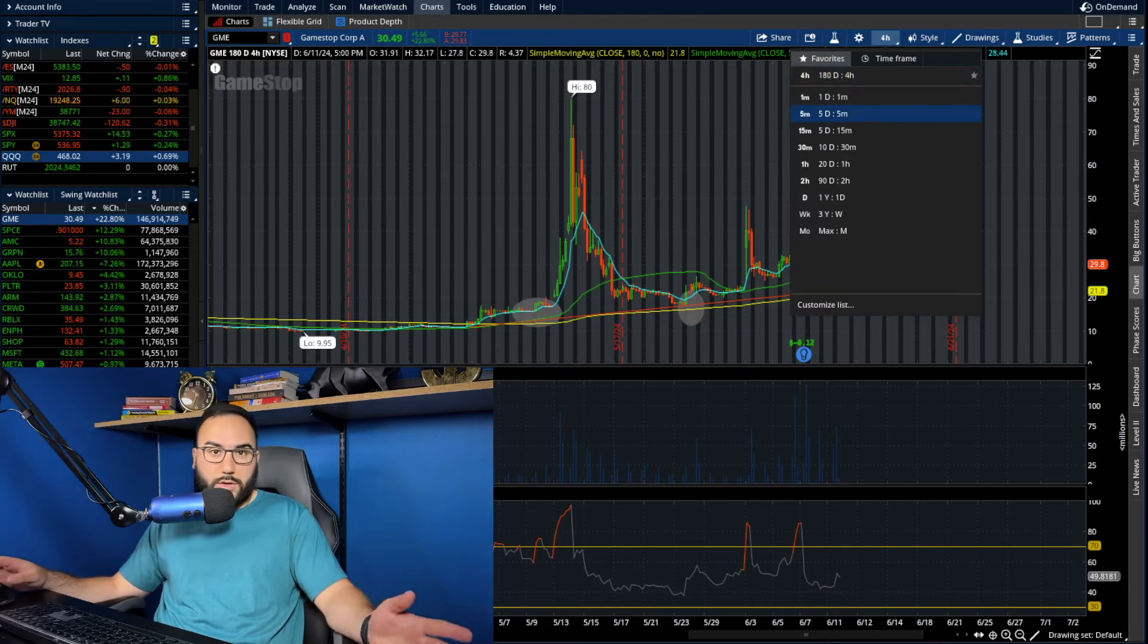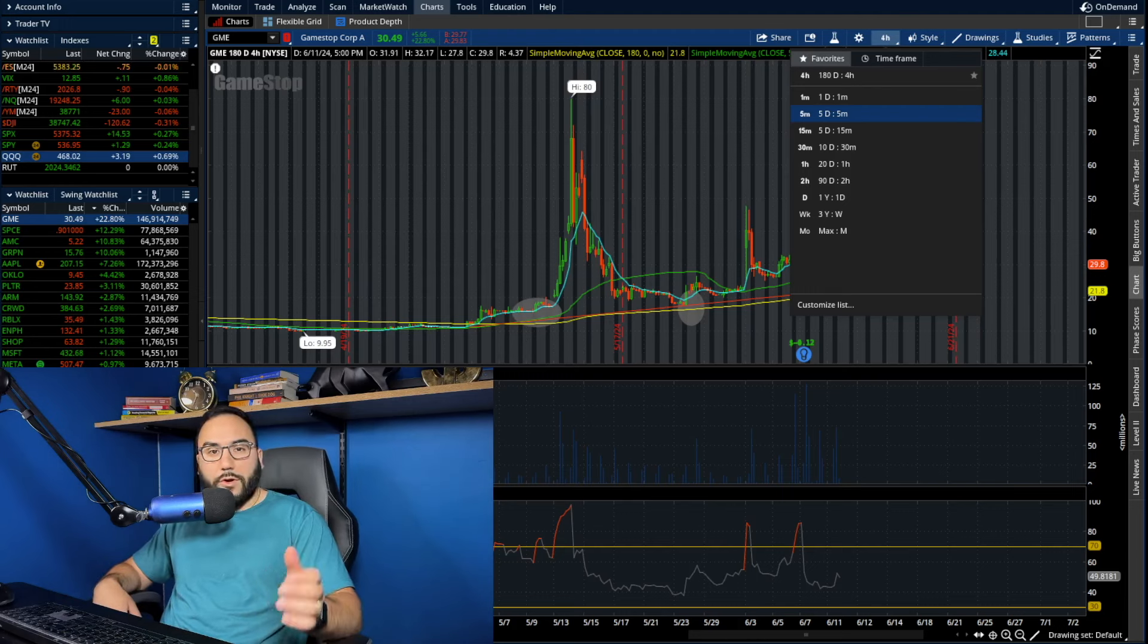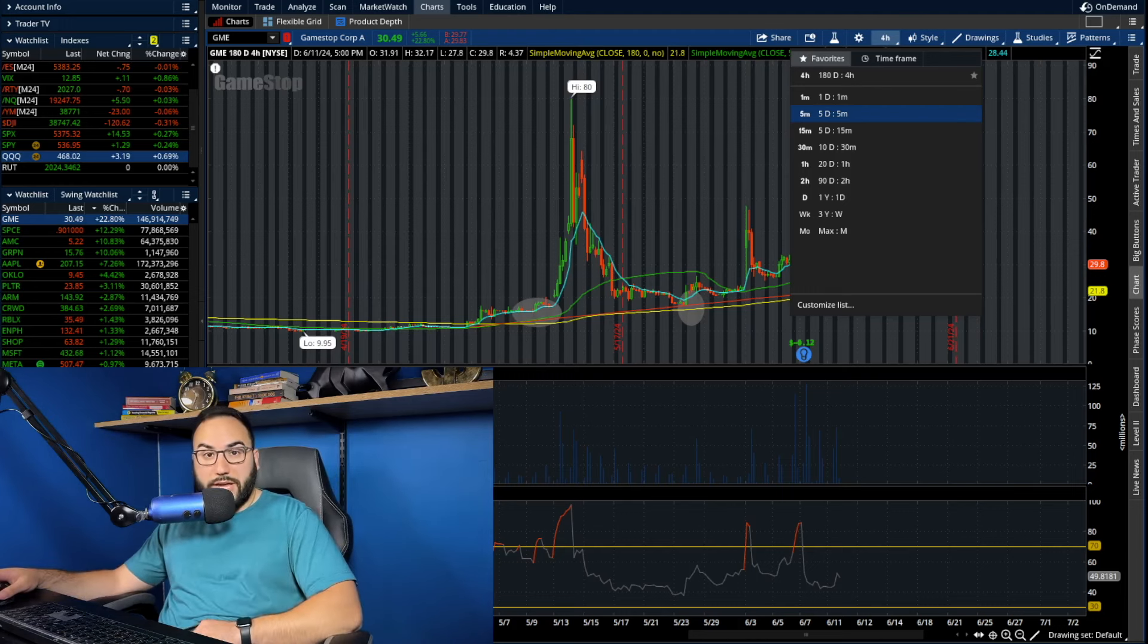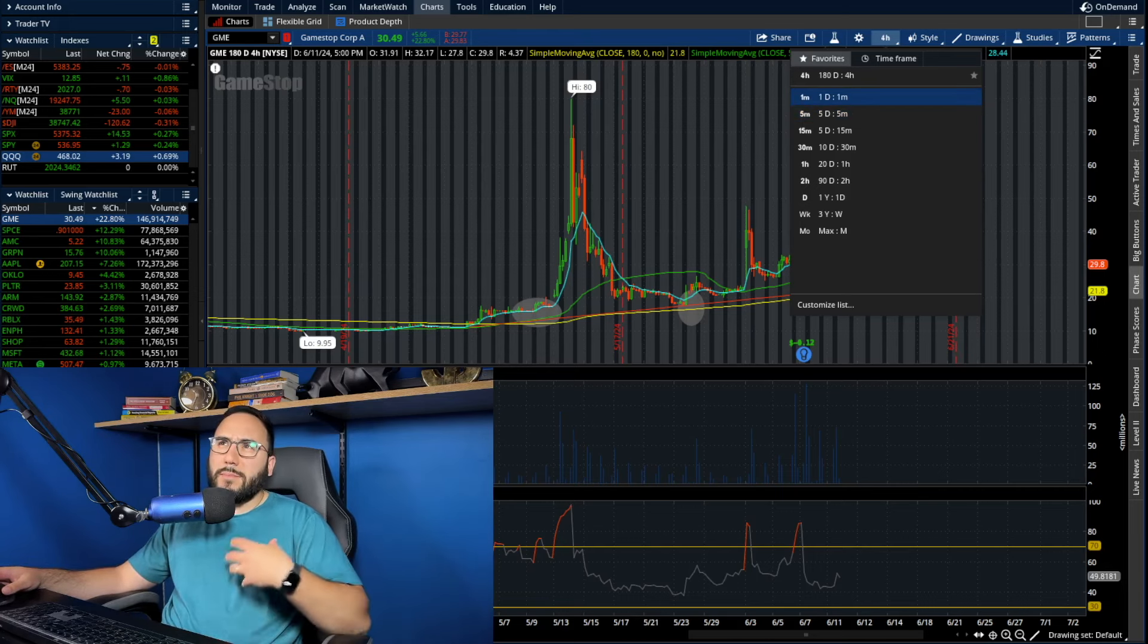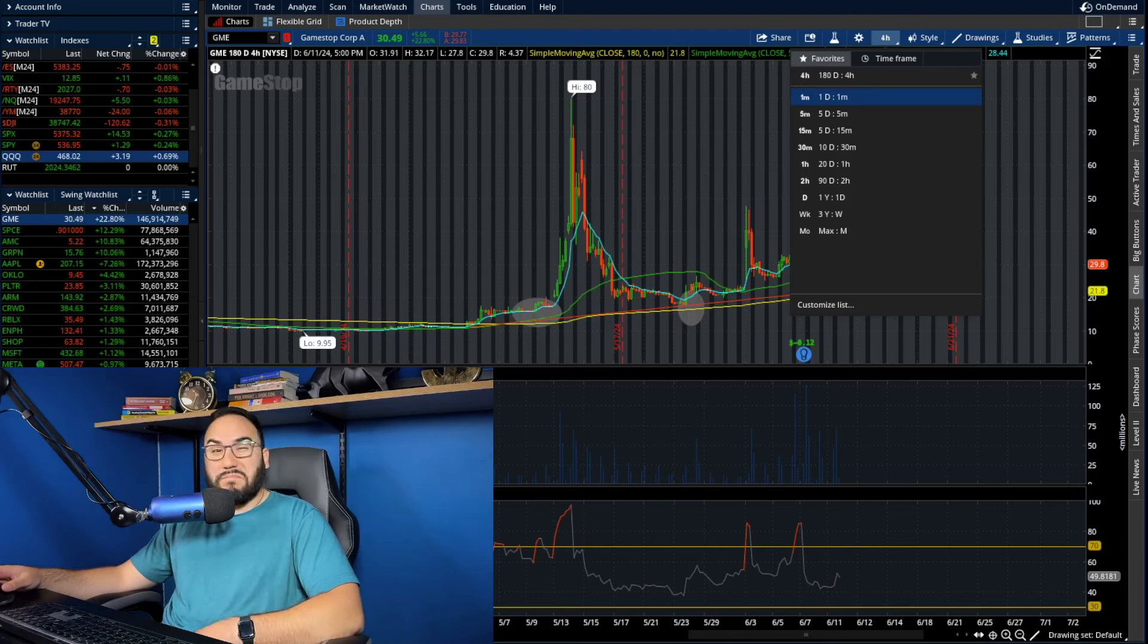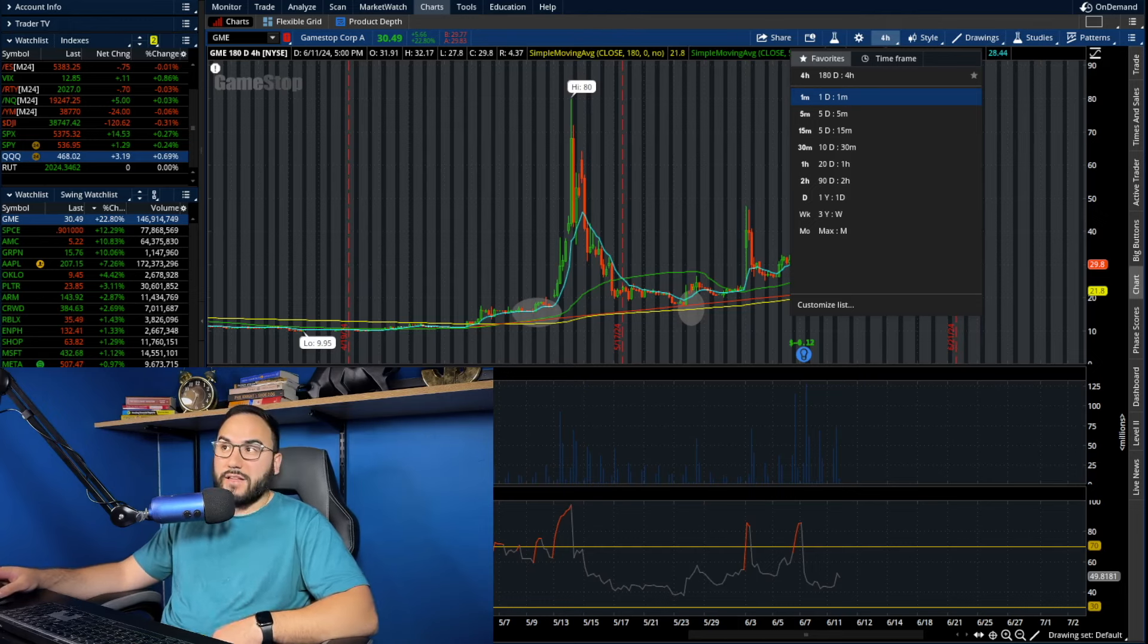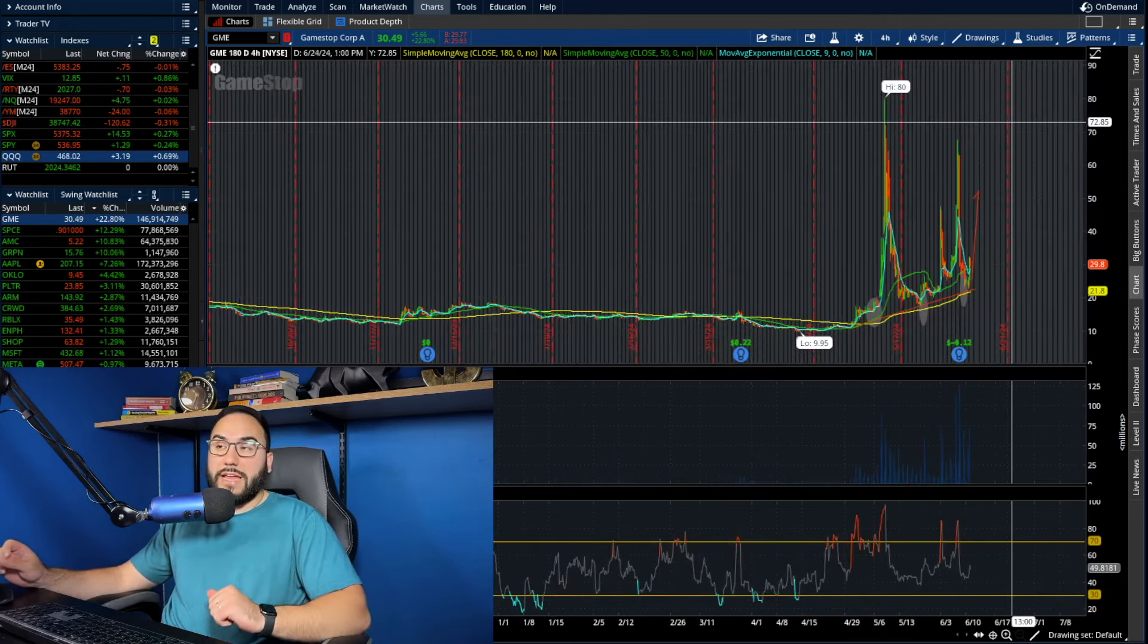Full disclosure, I own the June 21st $30 call options. And those are up, last I checked, 50 to 60%. So we bought them at $4.35. I bought them at $4.35 a contract. And now we're looking at mid-sixes per contract, something like that, last I checked. So yeah, those are good. They're doing very well right now.